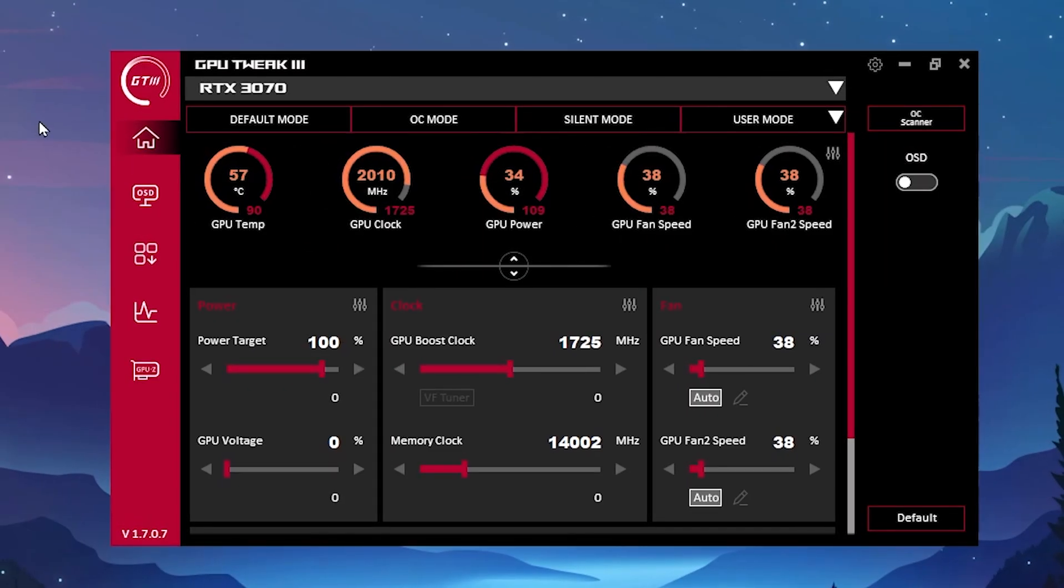Now for the next step, you need to download GPU Tweak 3 on your PC. Link available down in the description. Simply go there and download this tool on your PC. Once you download and install it on your PC, you will find this kind of interface.